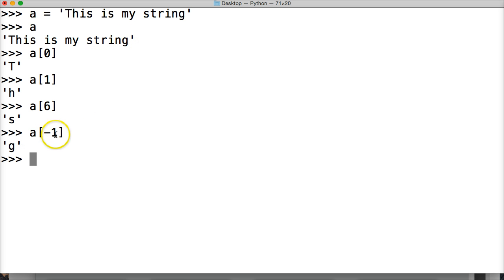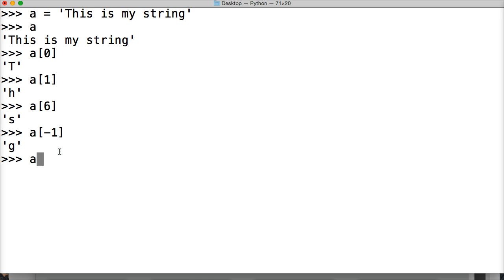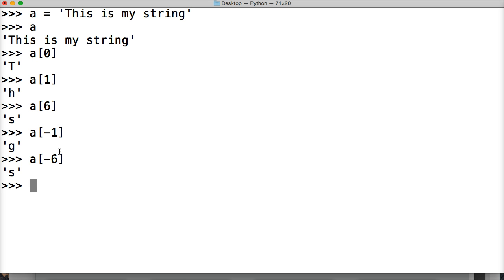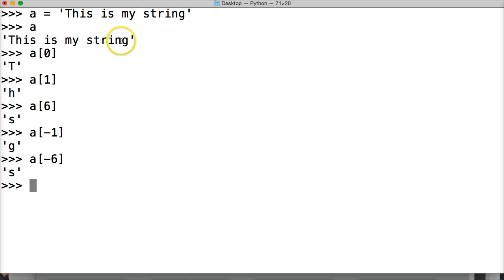Negative 1 is G. Let's take a look at one more: a[-6], hit return — that's S. What S is it? Counting from the right: negative 1, negative 2, negative 3, negative 4, negative 5, negative 6 — the S in 'string'.